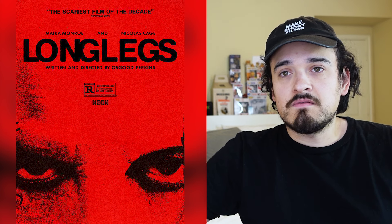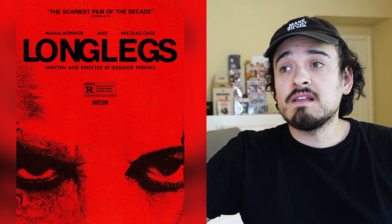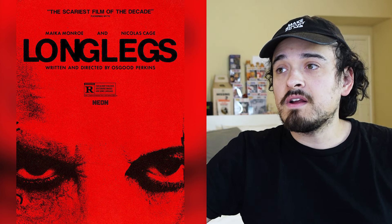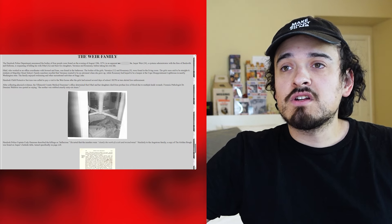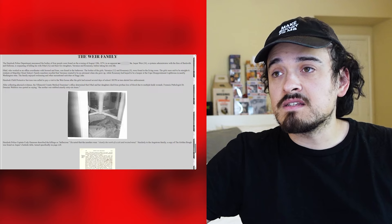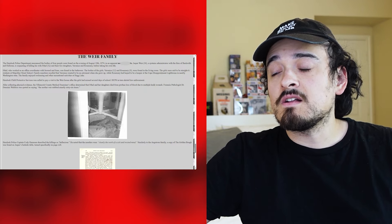The Hemlock Police Department announced the bodies of four people were found on the evening of August 19, 1974 in an apparent murder. Jasper Weir, 36, a systems administrator, is suspected of killing his wife Ethel, 32, and their two daughters Veronica and Rosemary before taking his own life. Ethel was found in the bathroom; the girls were found in the living room. They were described as straight-A students — Veronica wanted to be an astronaut, and Rosemary hoped to be a lighthouse keeper.